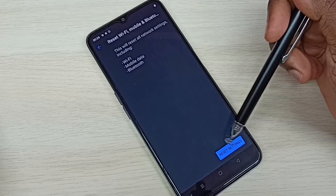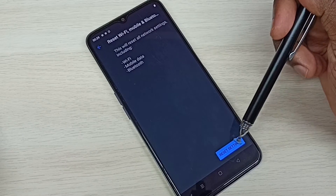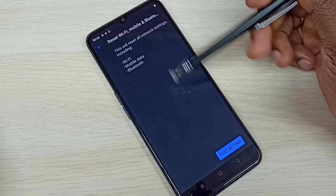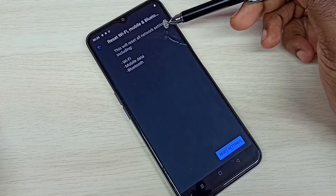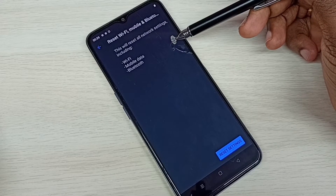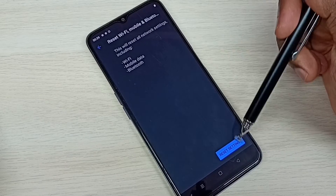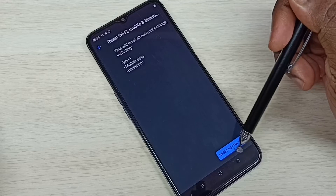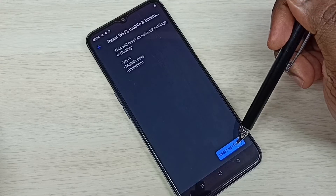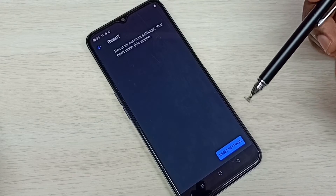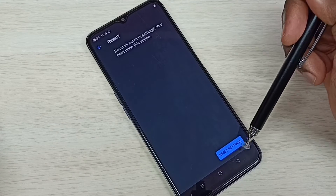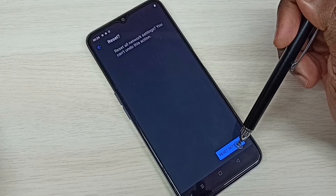Here we can see the Reset Settings button. This will reset all network settings including Wi-Fi, mobile data, and Bluetooth. Tap on Reset Settings, then again tap on Reset Settings.